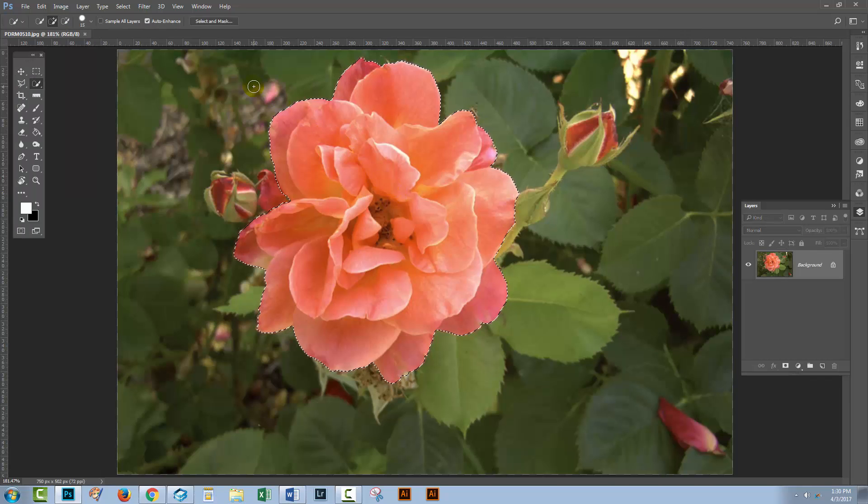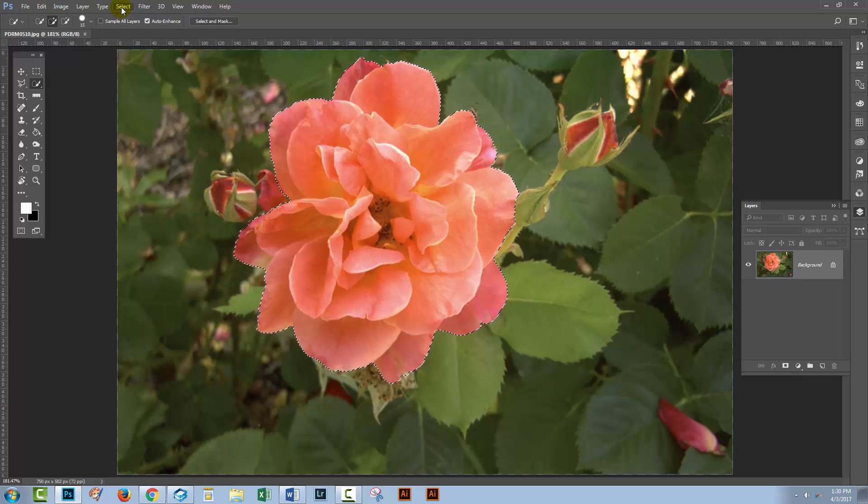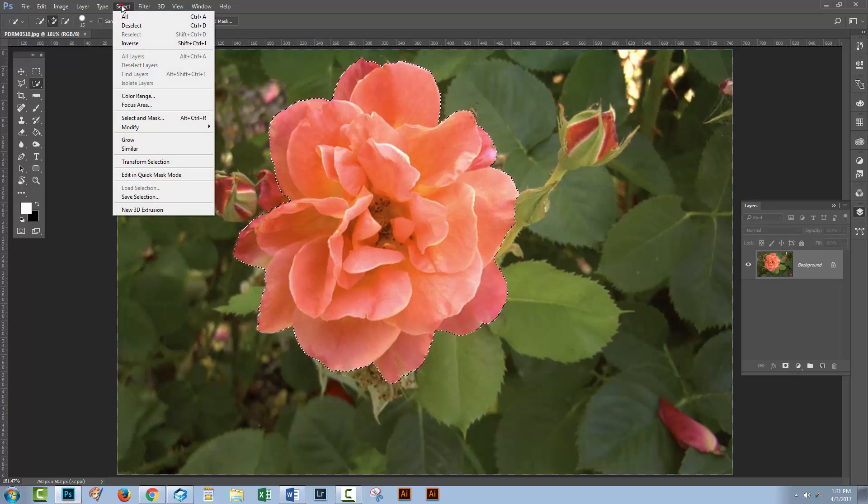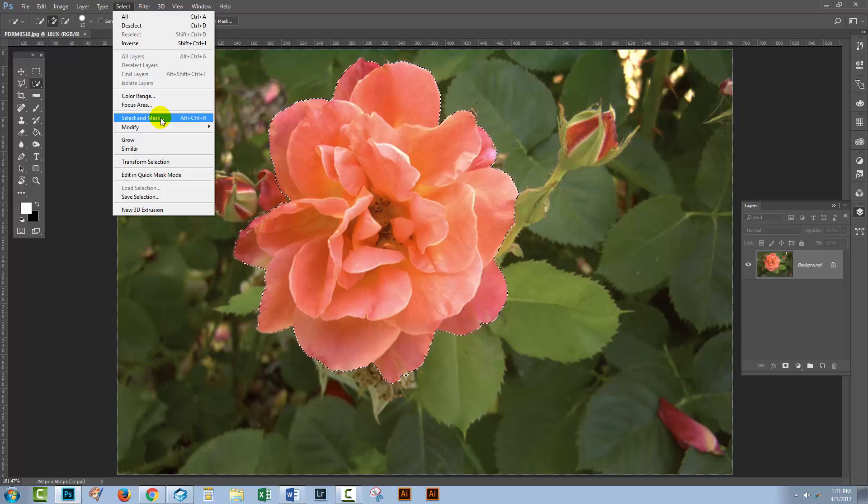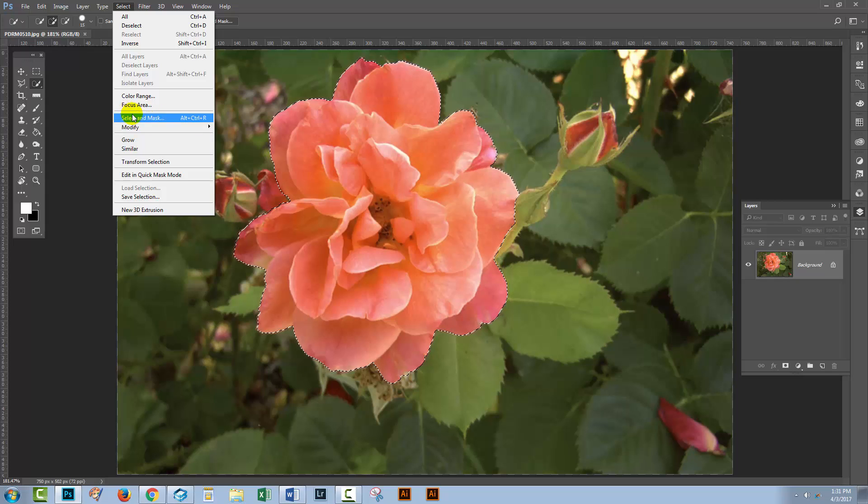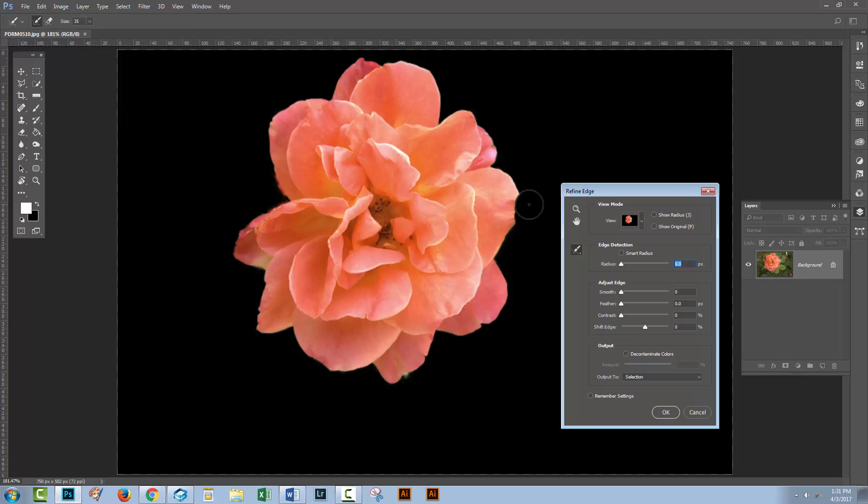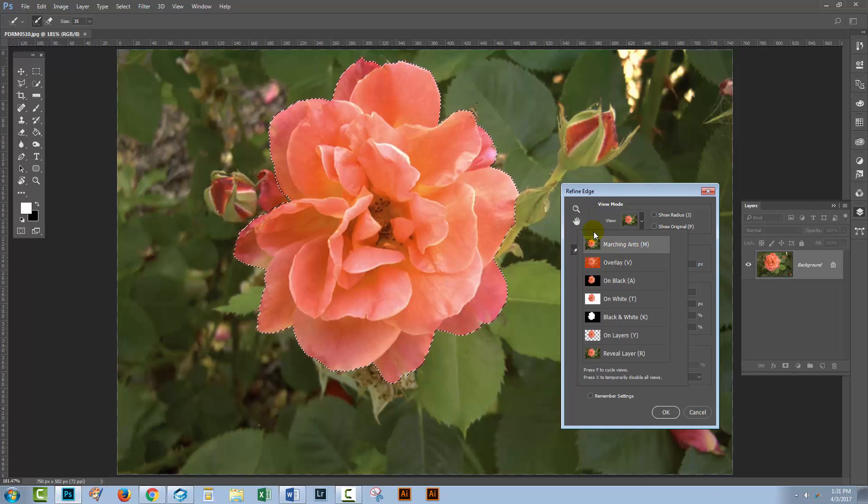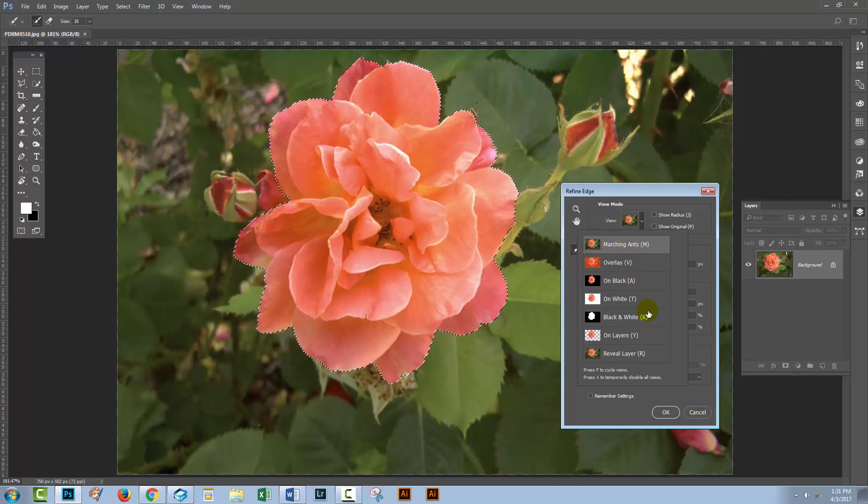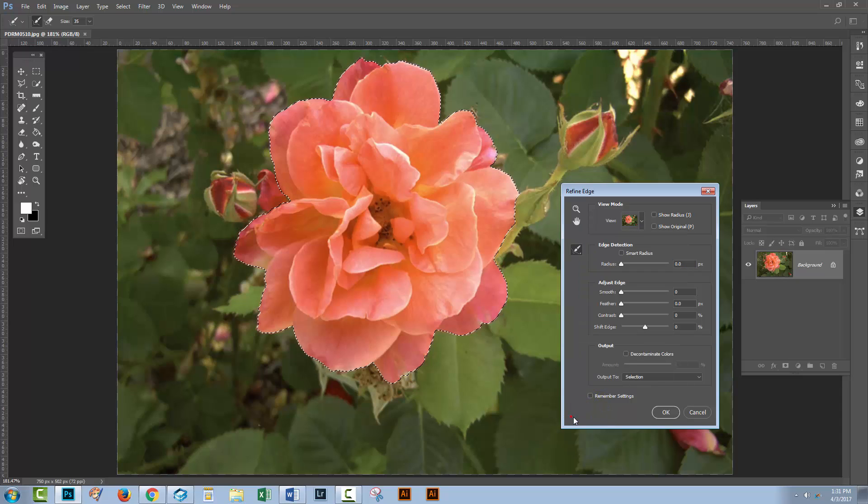To get back to the old Refine Edge tool, click the Select menu and locate Select and Mask, but don't click it yet. Hold the Shift key and then click it, and you get back your old Refine Edge tool with all the features you're used to using.